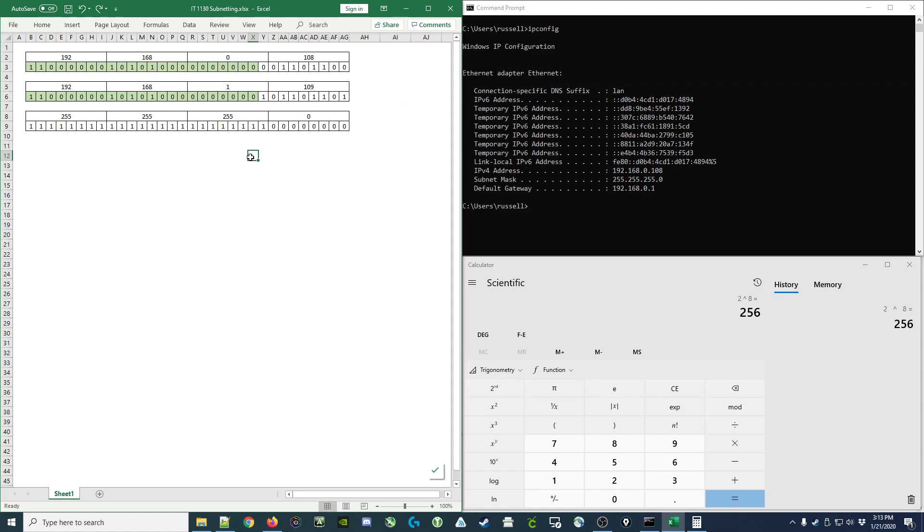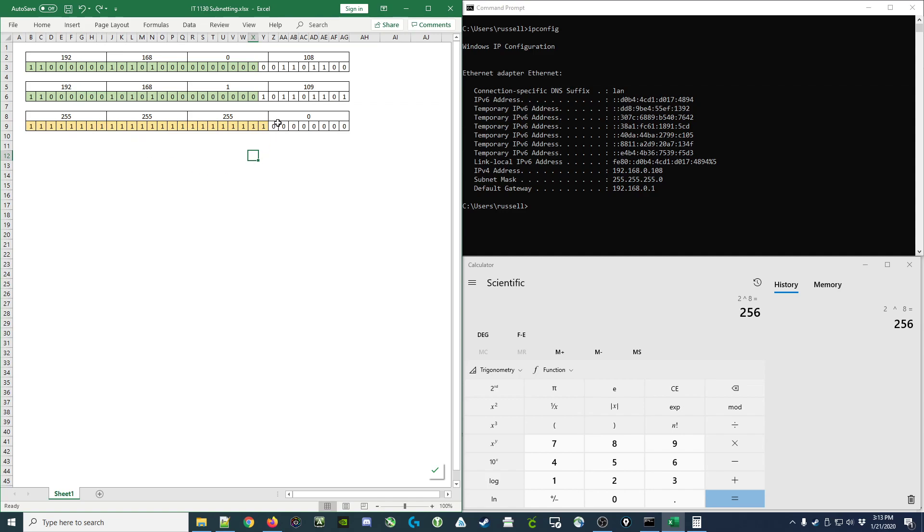Now if I look at my subnet mask, I see that the first 24 bits have a value of 1 or are turned on. That means that on my subnetwork the first 24 bits must be the same. So comparing this, I realized that the second IP address is not on the same subnetwork as my IP address, because the first 24 bits do not match.